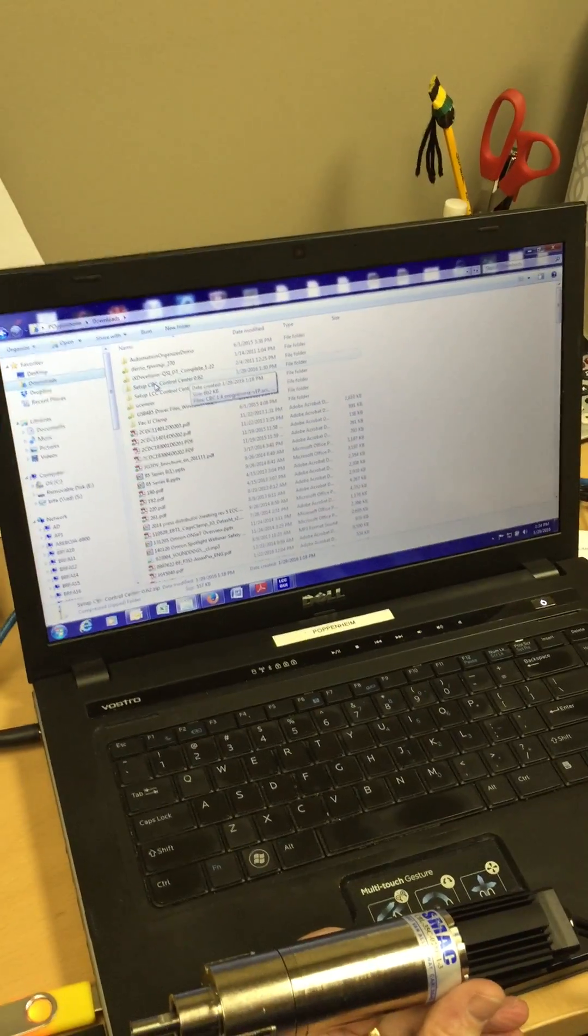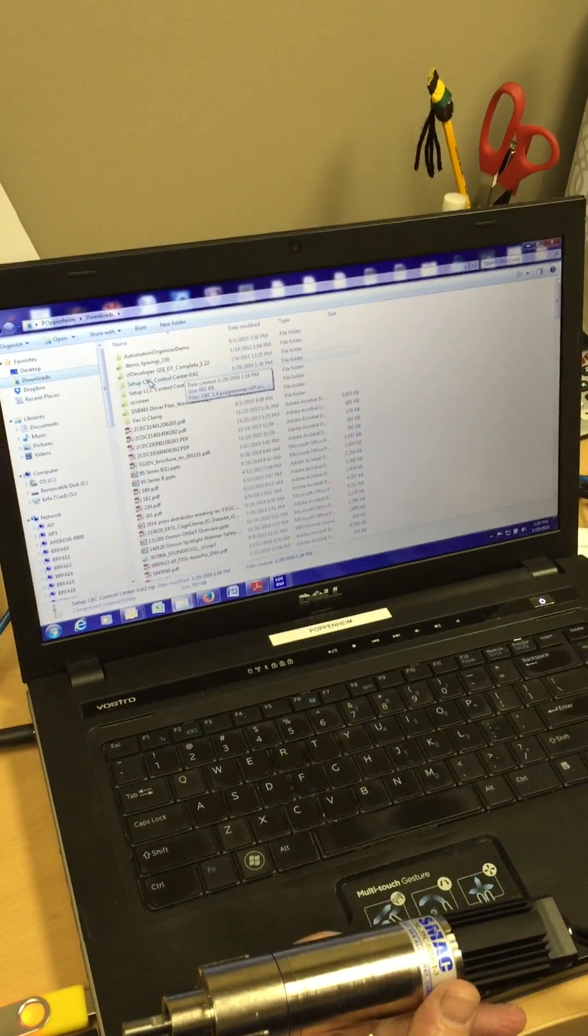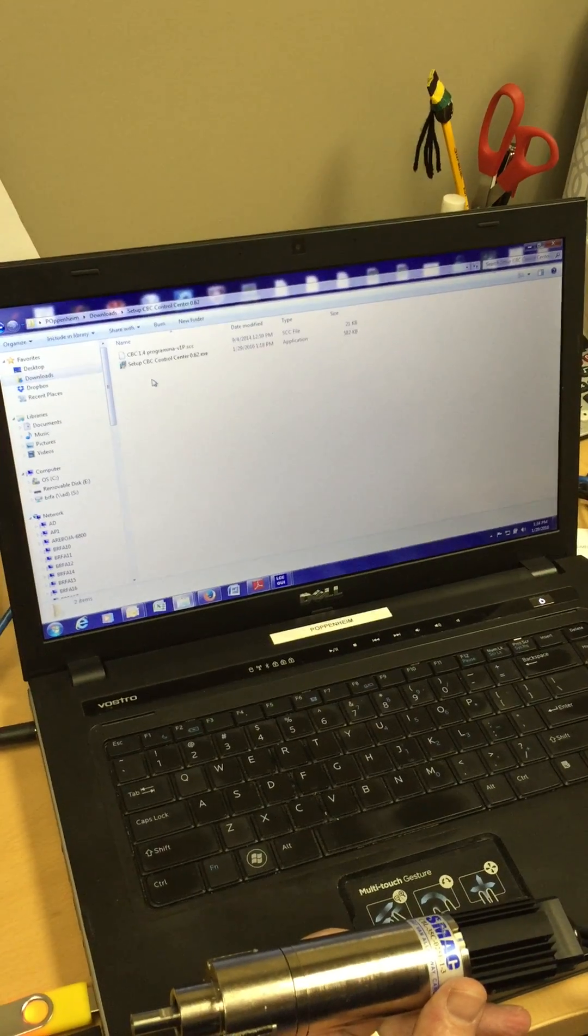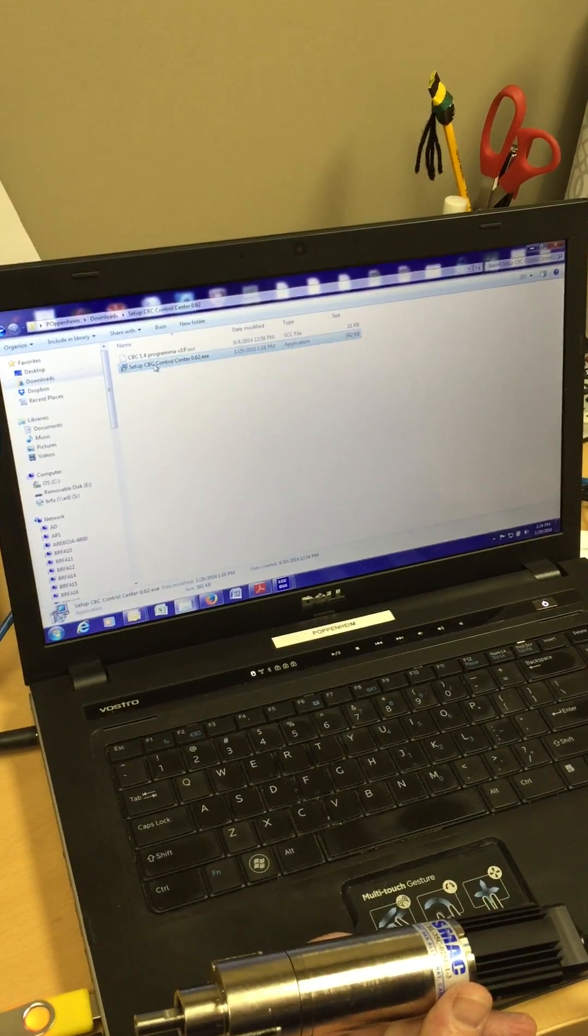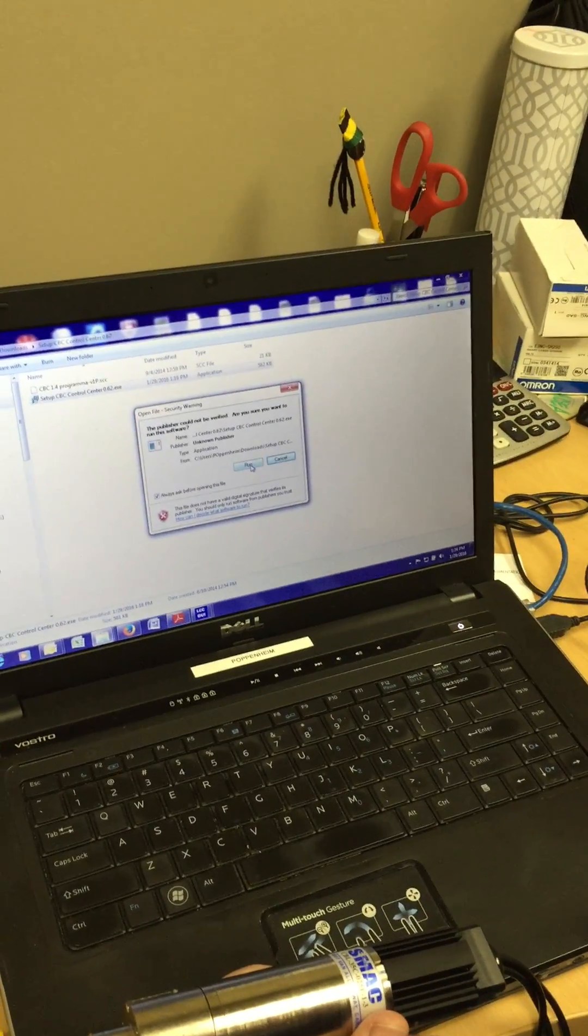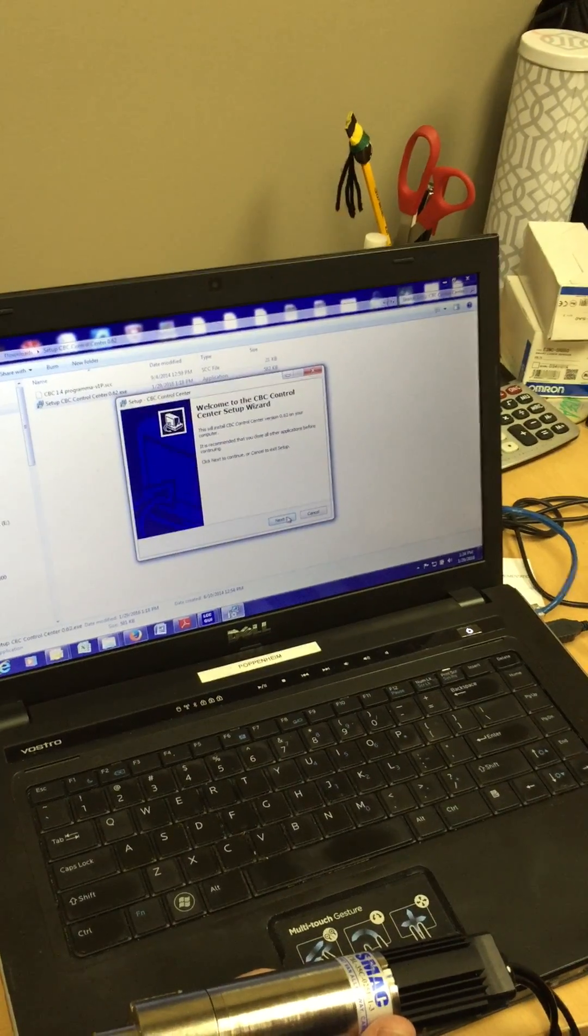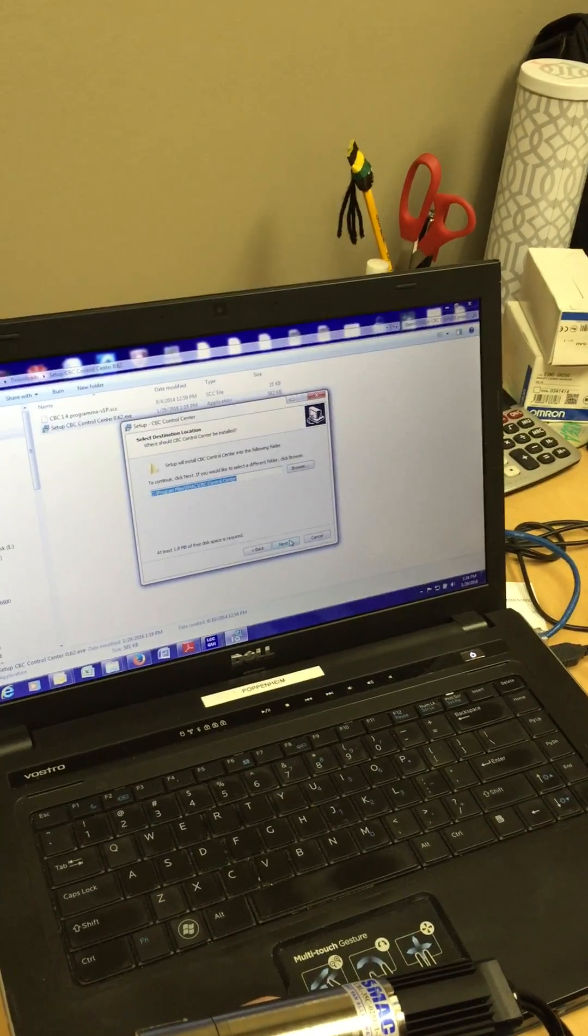Okay, for now just operating the CBC GUI, we'll download that.